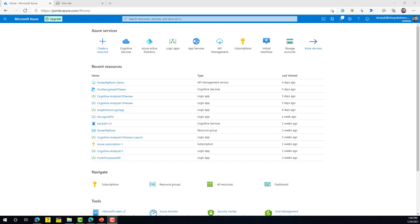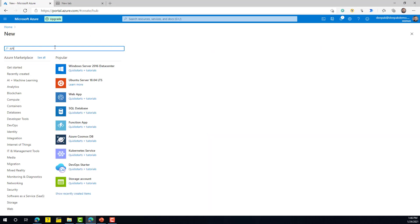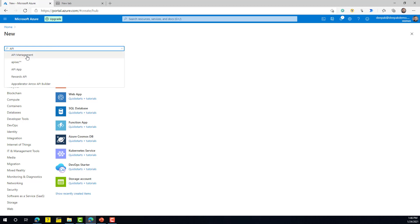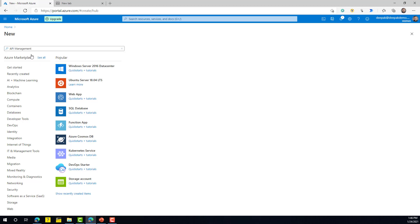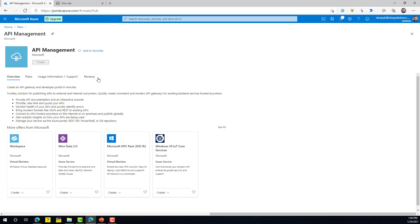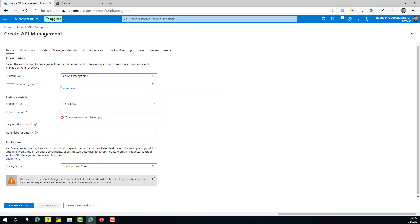To start with API Management, the first thing you need is an instance of your API Management service. To do that, log into portal.azure.com and click on 'Create a resource'. If you have already created an API Management instance you can skip this part. Search for API Management, click on it, click Create, and then select the subscription you'd like to use.